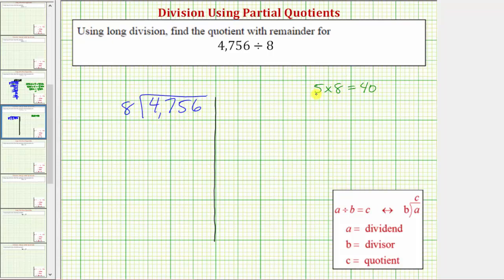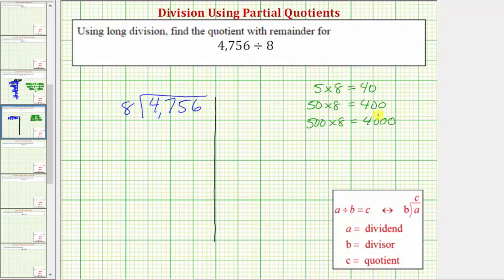So if five times eight equals 40, we should be able to recognize that 50 times eight is equal to 400. Since 50 is 10 times more than five, 50 times eight is 10 times more than five times eight. And if 50 times eight is equal to 400, then 500 times eight is equal to 4,000. Notice how 4,000 is still less than the dividend of 4,756, and therefore we know the dividend contains at least 500 eighths. So let's use 500 as our first partial quotient.